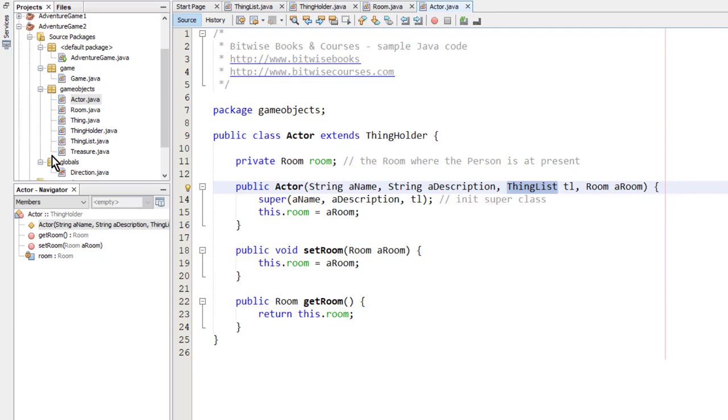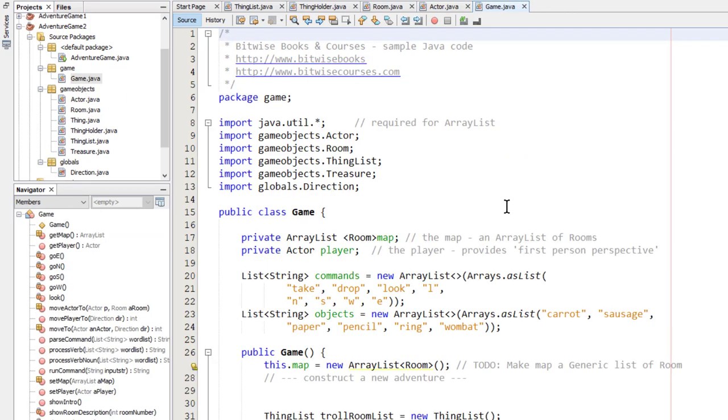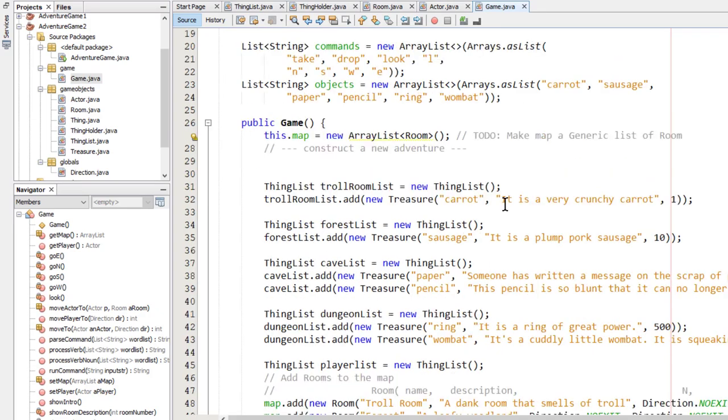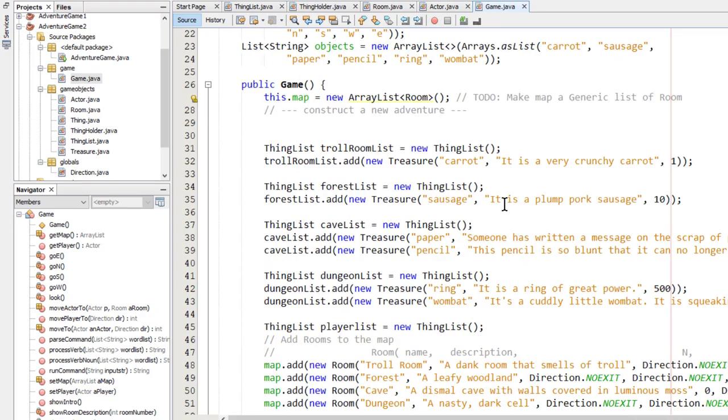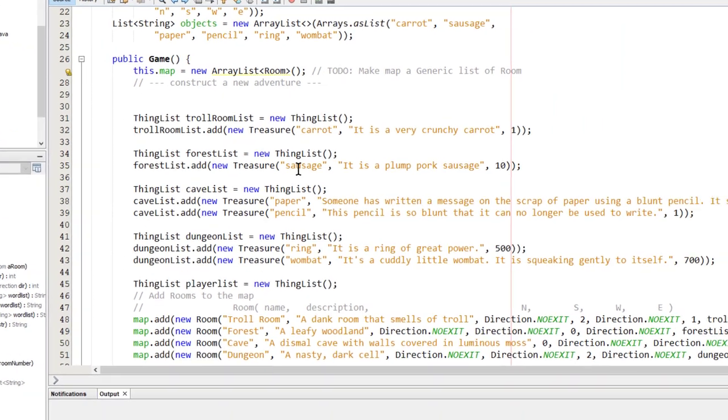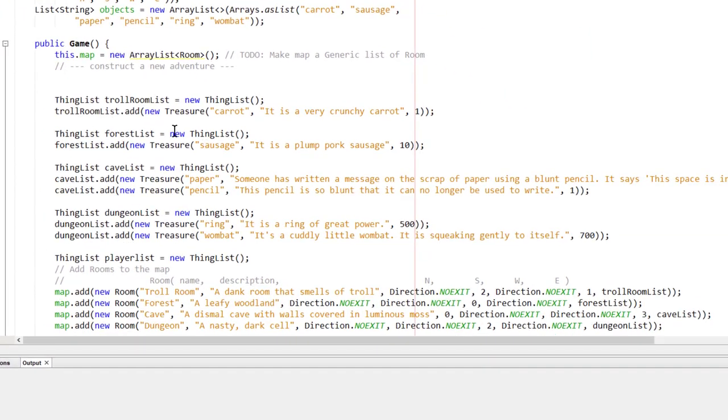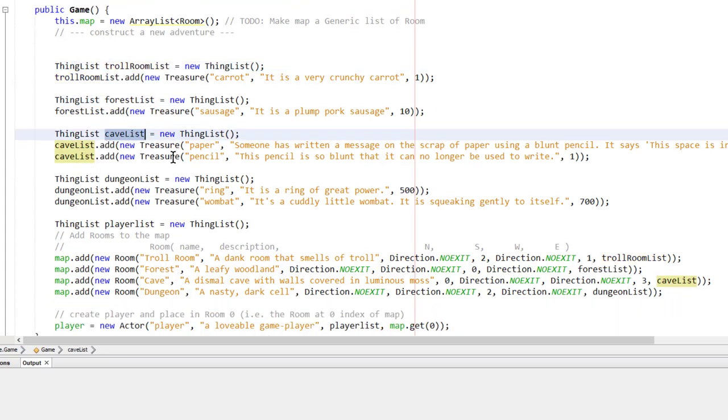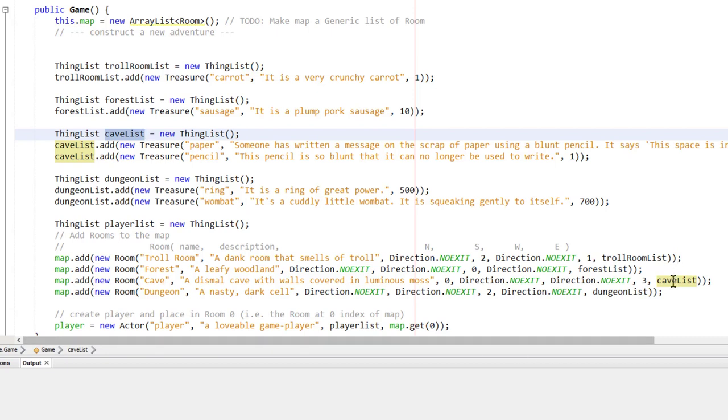When I run the game, let's have a look at the game class. That's where the game starts. You can see that now I create lists of treasure objects. Here's a list with only one object. Let's have a look at cave list that contains two different objects. So I've added these objects, these treasures, to the cave list thing list. And then when I want to put those treasures into a room, I just pass that list to the room constructor.